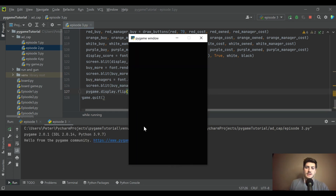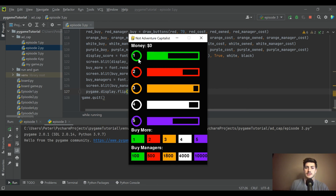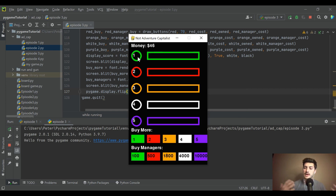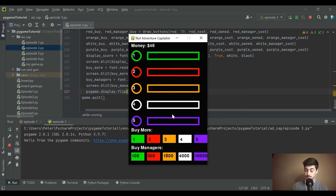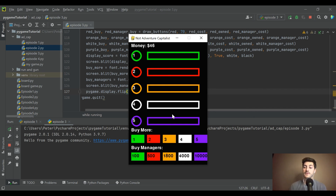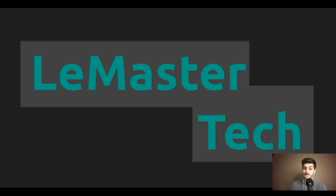The buttons don't do anything yet, but the game is playable and all buttons are drawn on screen through a clean, generic `draw_buttons` function. In the fourth and final video, we'll wire up buying more and buying managers to actually increase task values and automate each task. If you enjoyed this, leave a like, subscribe, and let me know in the comments if you have questions. Good luck with your code — thanks for watching!